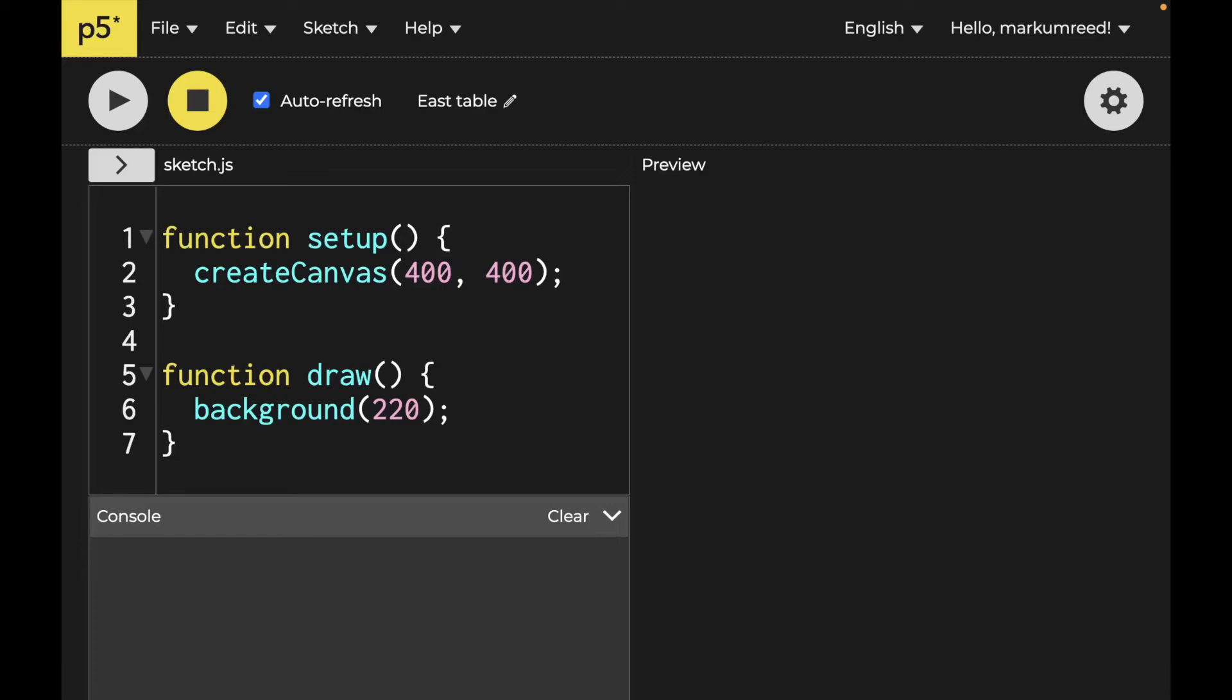Welcome back everyone to Data Science for Everyone. Today we're going to be looking at p5.play. Let's get started.